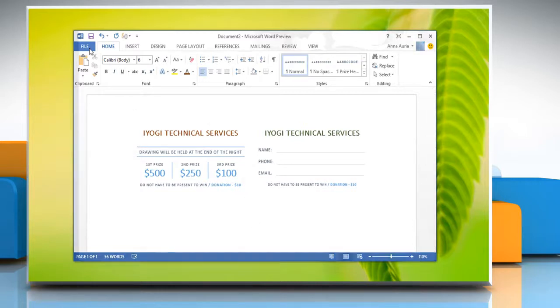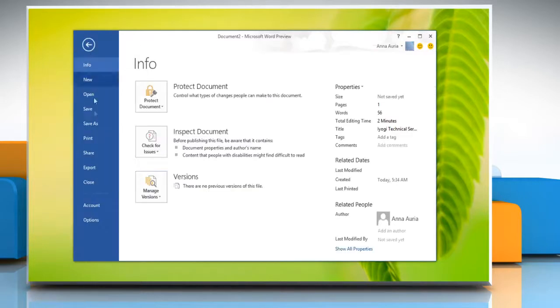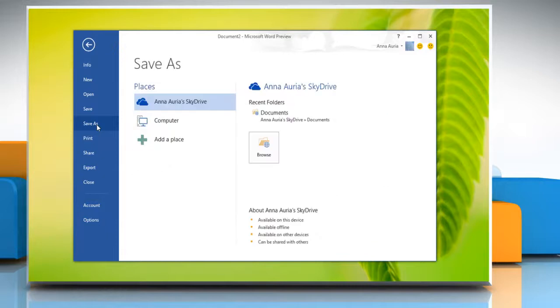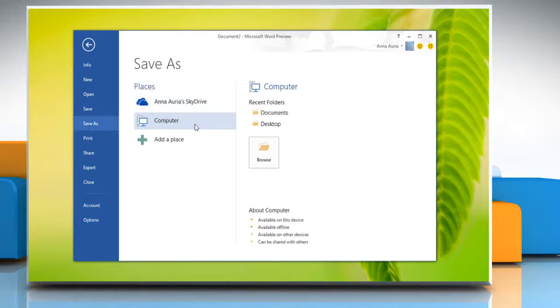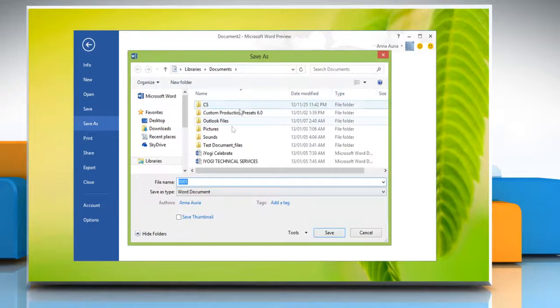On the File menu, click Save As. Select the place and click the folder where you want to save the template. The Save As dialog box appears.